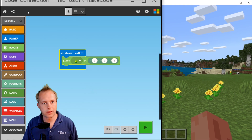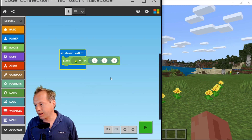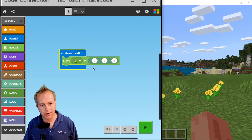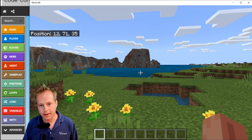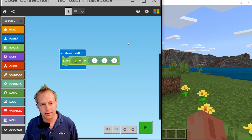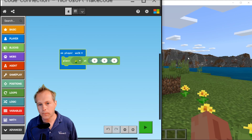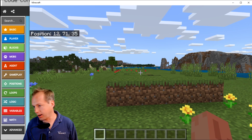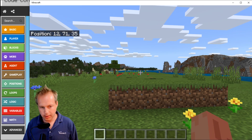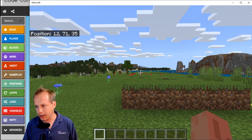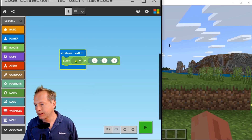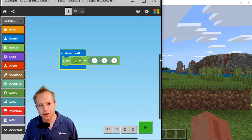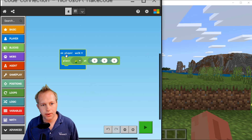We've got full Minecraft here and we've got the Code Connection app. I've laid them out so they overlap and I can basically swap between them. If you want to swap out of Minecraft, my favorite way is to do Alt+Tab, and I'll go back to the previous app, which is MakeCode.